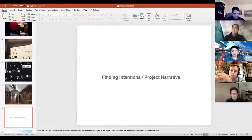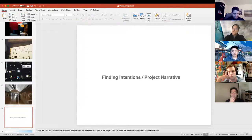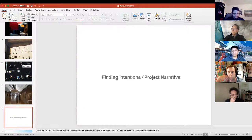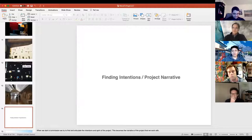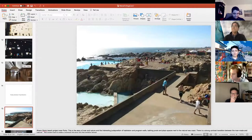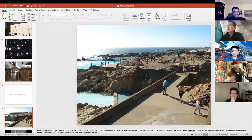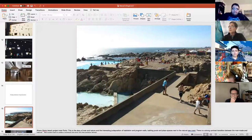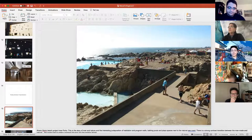Another important thing for us is finding the intentions and spirit of a project. When we start a commission we really try to talk about this a lot in our office — it becomes the story of the project. Some examples, not ours: this is Alvaro Siza's project, and it's an interesting story.